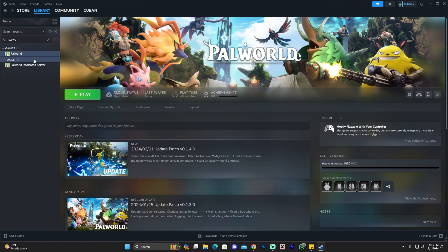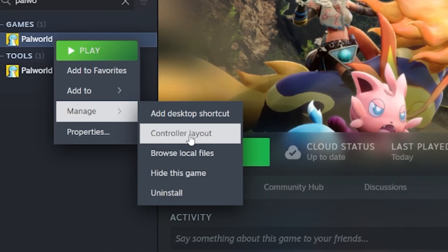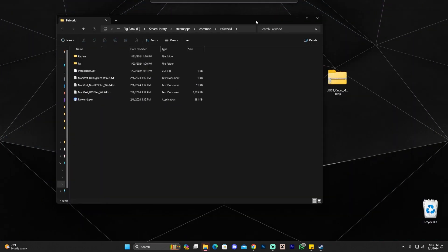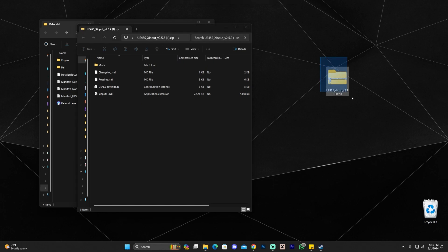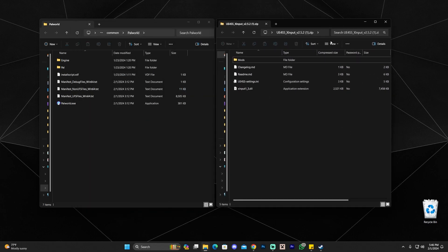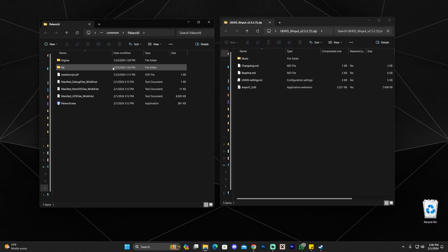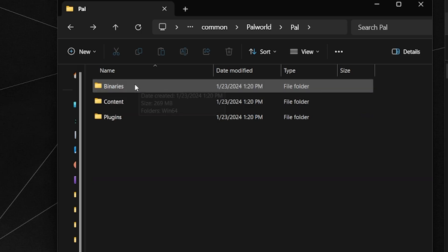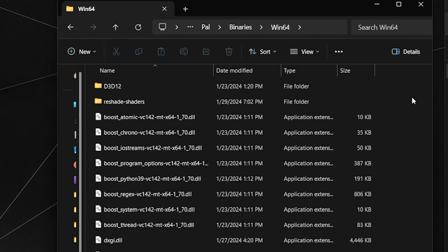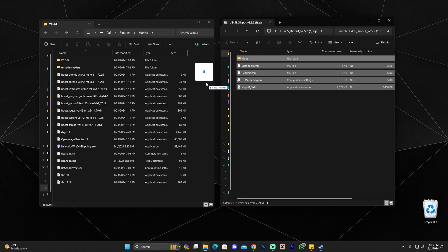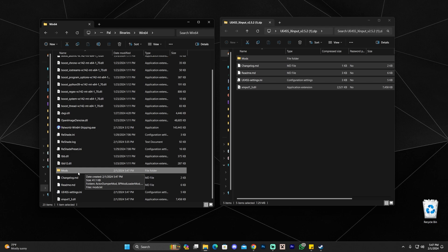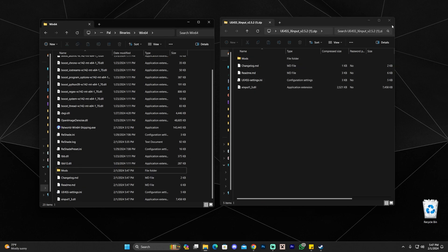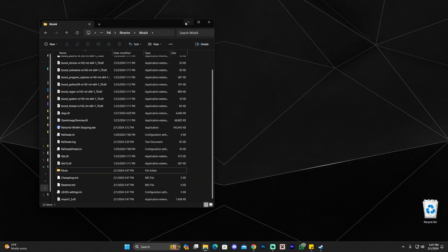Now go ahead and open Steam to find your Palworld game. Once you've located Palworld, right-click it, click Manage, and click Browse Local Files. That is going to open the installation folder of Palworld. Put the Palworld folder and the UE4SS folder side-by-side. If you're using Windows 11, double-click the zip file and it opens as a folder. If you're using Windows 10, you might have to download WinRAR. Head over to the Palworld folder, click Pal, then Binaries, then Win64. Drag and drop all the content from UE4SS into this folder. Now you've added UE4SS and also the Mods folder, which is where we'll add most of our script mods. You can close and delete the zip file, but keep the Win64 folder open.